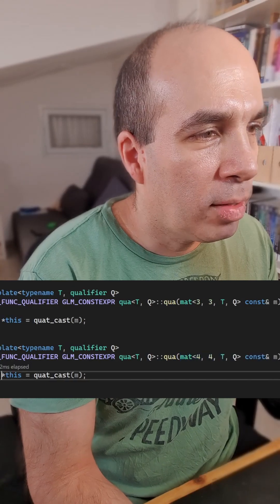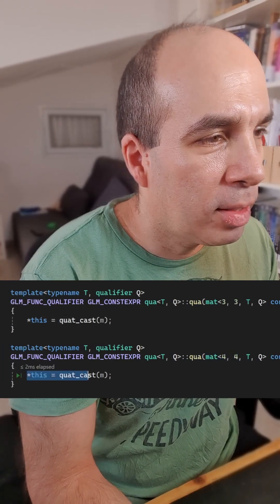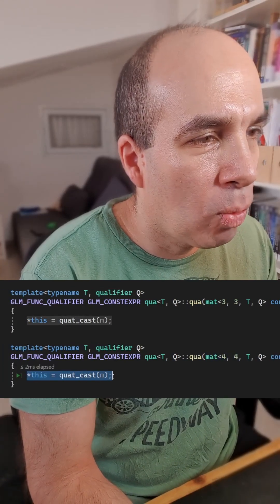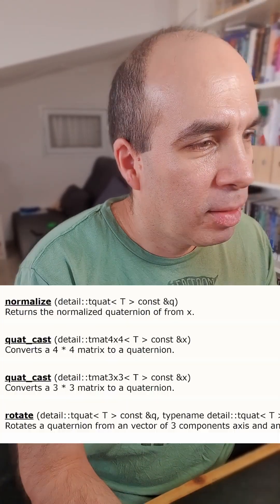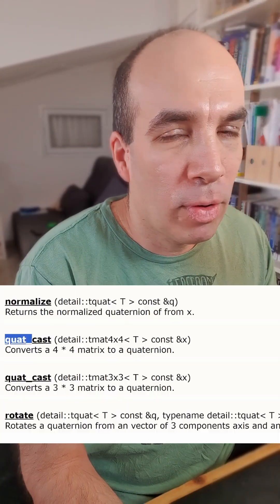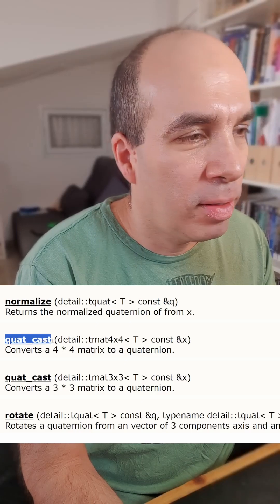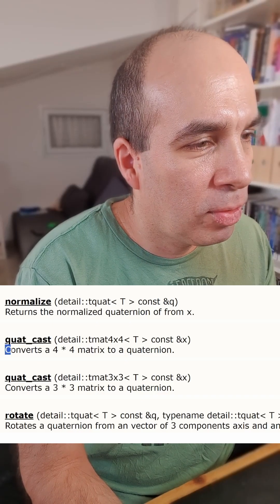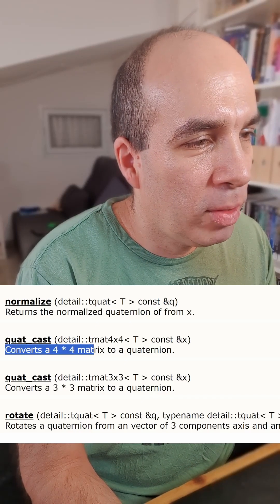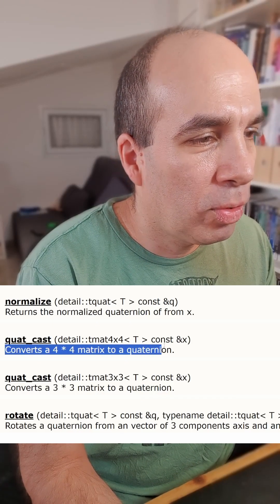What it does to initialize itself is to call quatCast on the matrix. And as you can see, this function is documented — what it does is convert a 4x4 matrix to a quaternion. So the Visual Studio debugger — it can be your friend or your worst enemy.